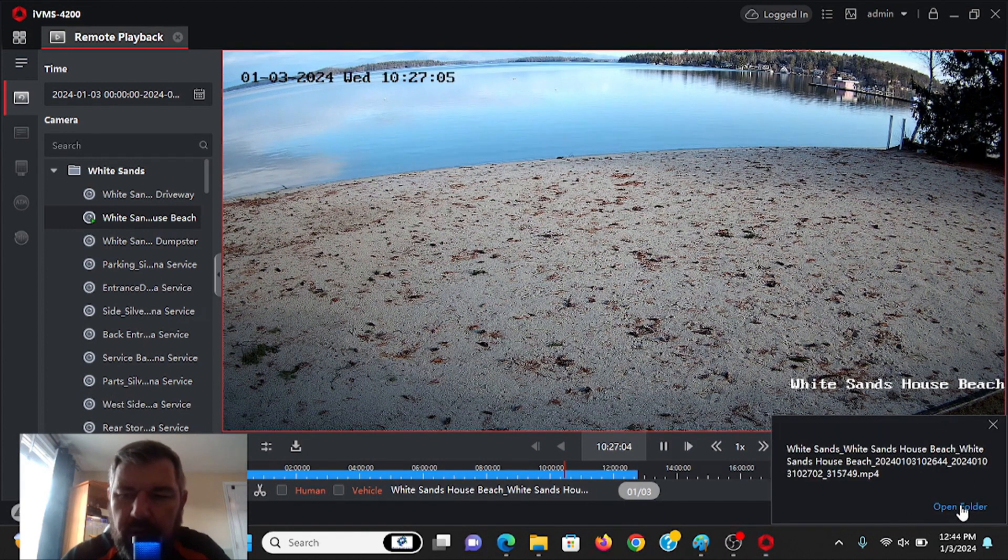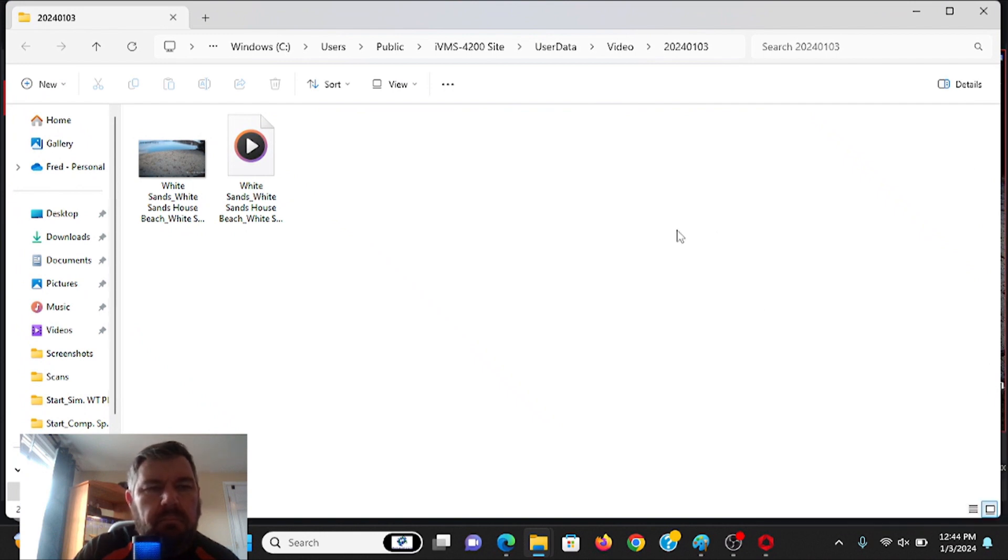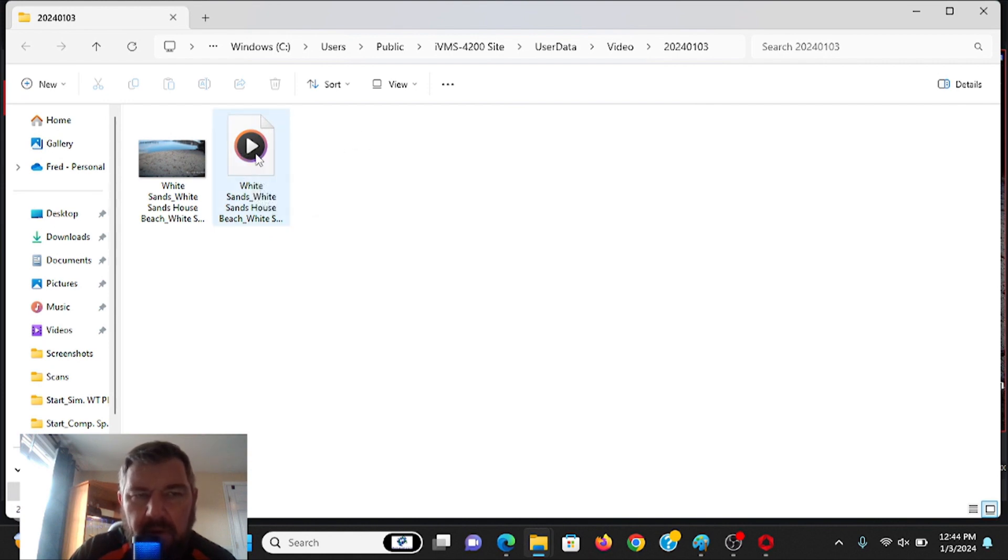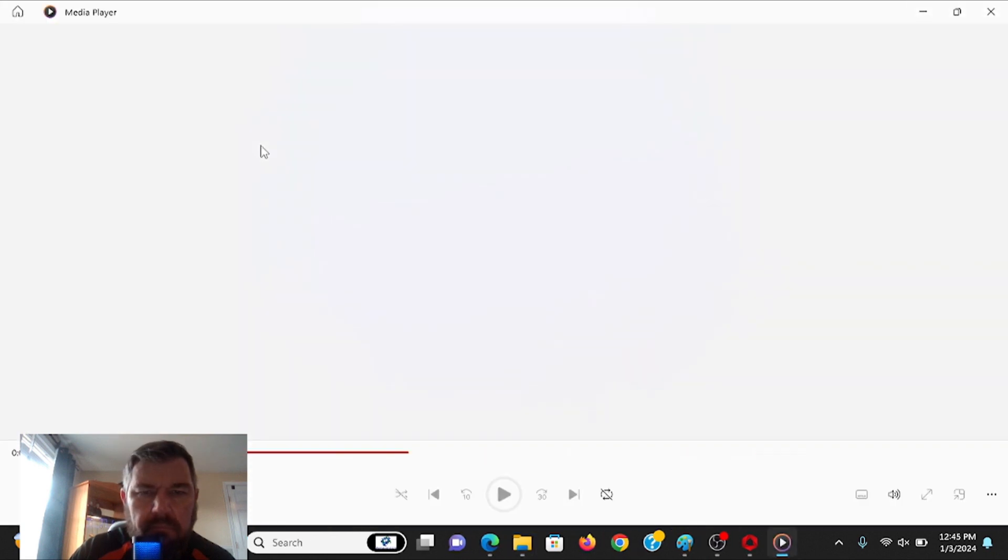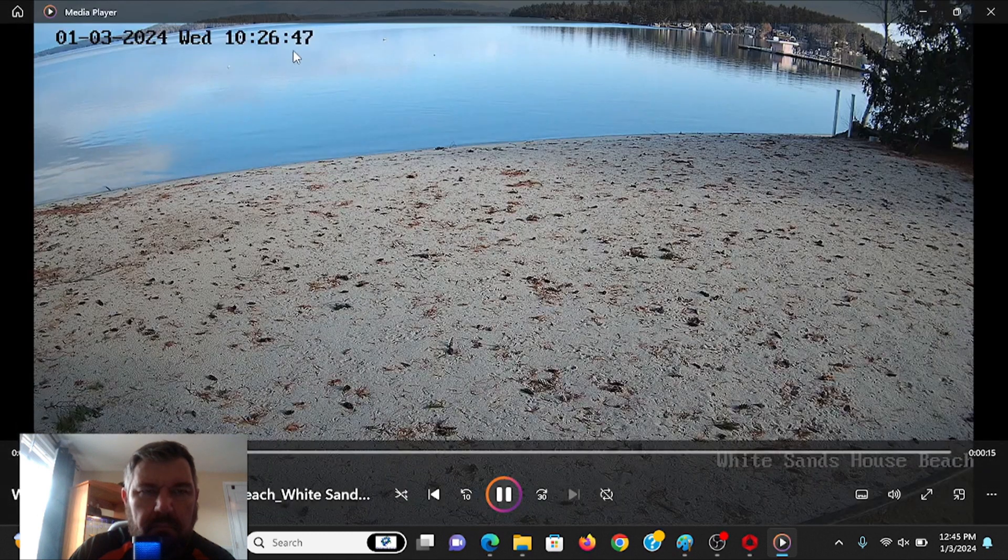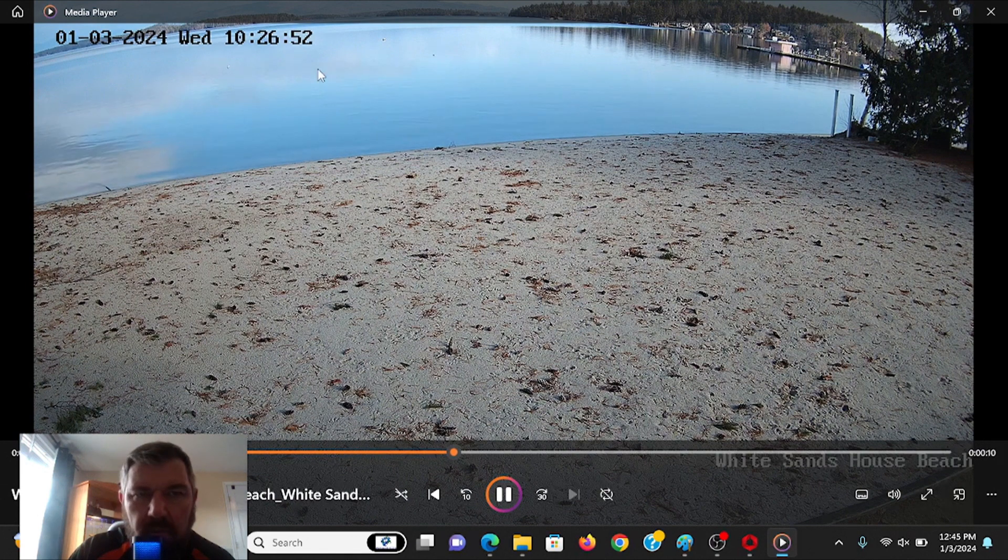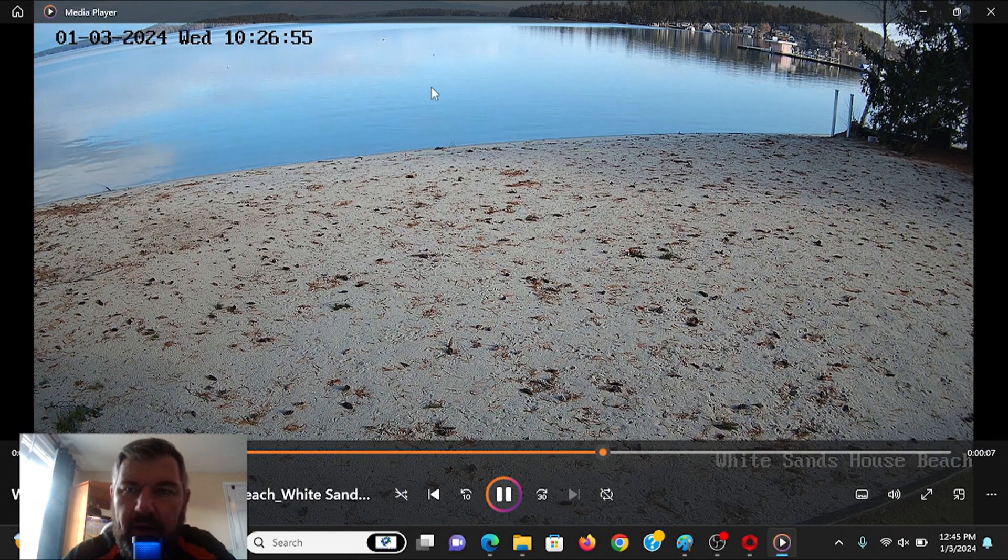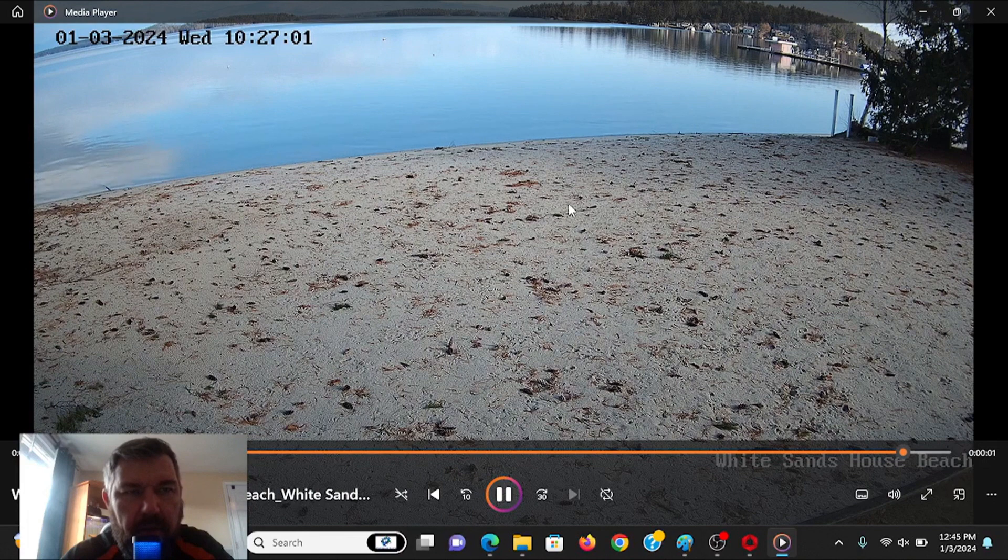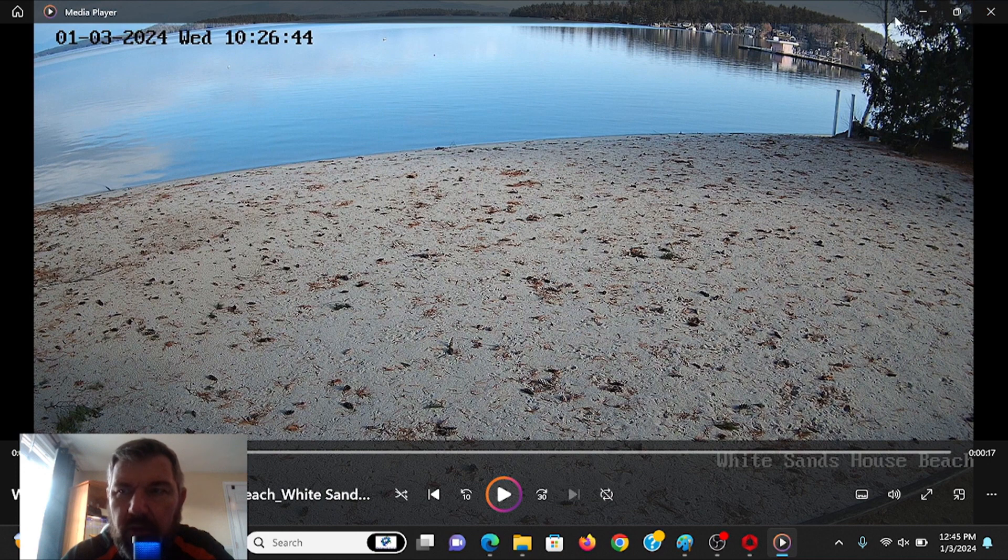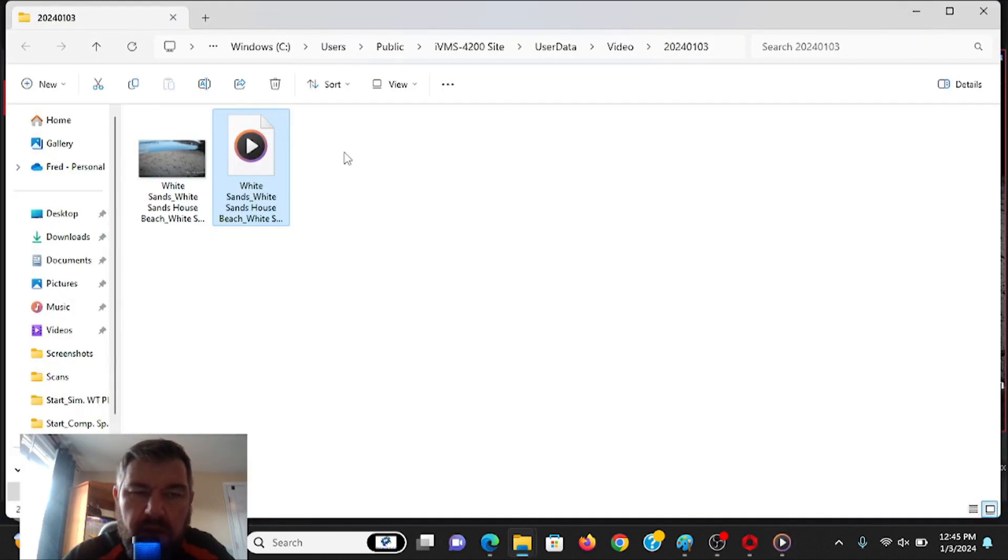And there is the video that we want to play back. All you have to do is double-click on it now. And there it is. Playing back perfectly. We didn't have to do any file conversions. We didn't have to use a Hikvision media player. We just double-clicked on the file, and it plays right away. So that's a huge advantage. We weren't able to do that in the past.